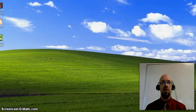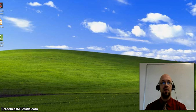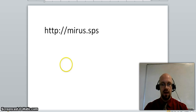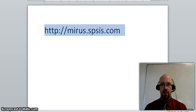To start off, you need to go to a certain website which is at http://mirus.spsis.com. We'll take this web address and put it into a web browser.